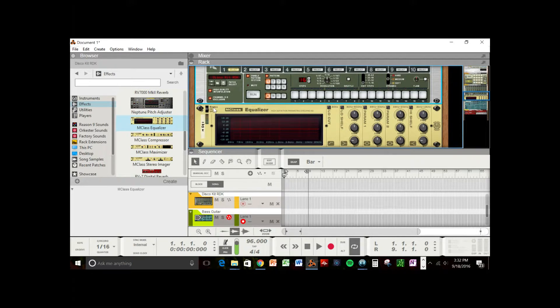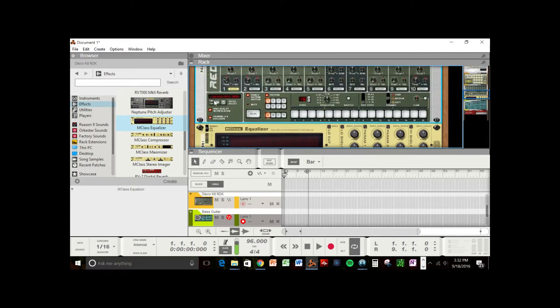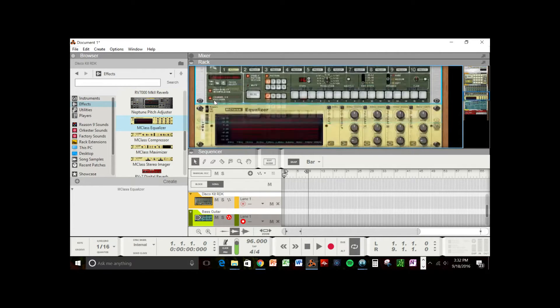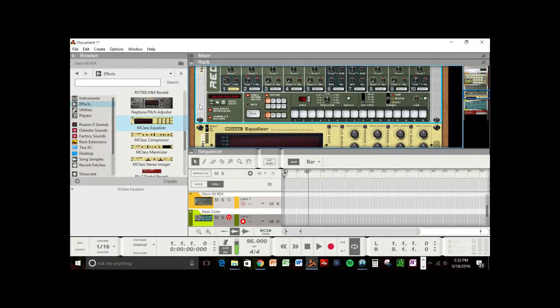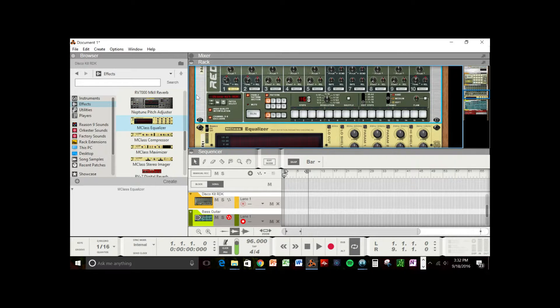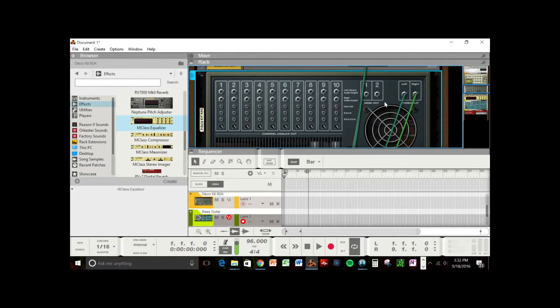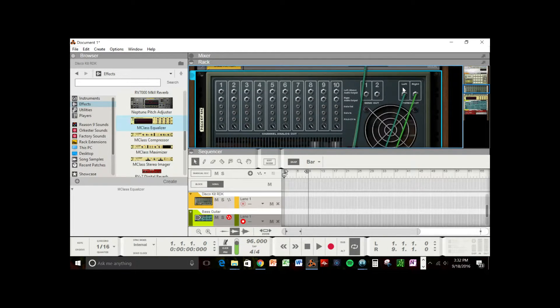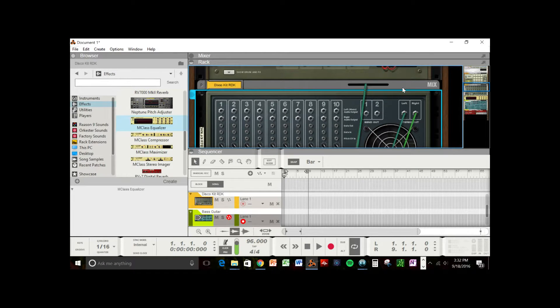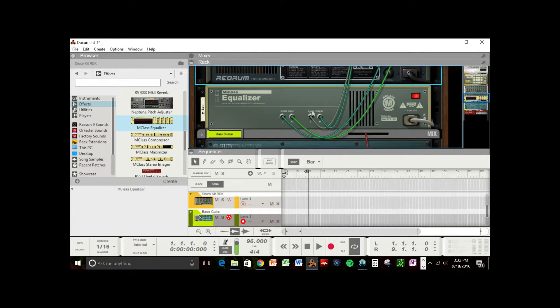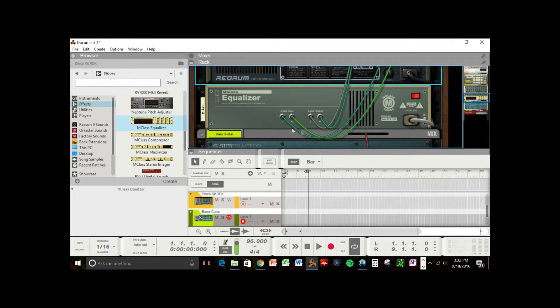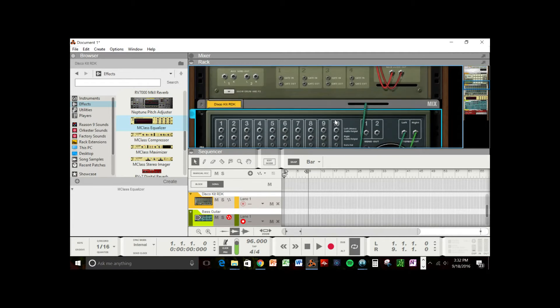And then that effects module will only affect this one right above it. So that's sort of how Reason is set up. It stacks instruments on top of each other in a rack format. And the effect below each instrument will affect only that one instrument. And you'll be able to tell if you press tab. And it will toggle to the back of the instrument rack. And you'll see how this instrument here, the left and right outputs are going into the equalizer input. And the equalizer output is going into this mix track.